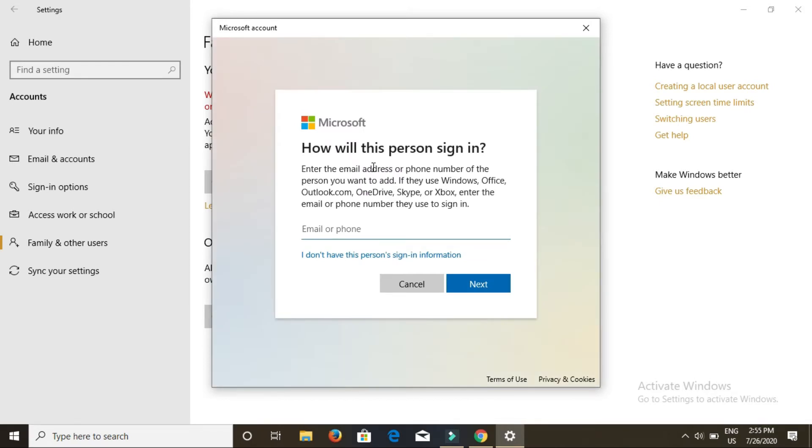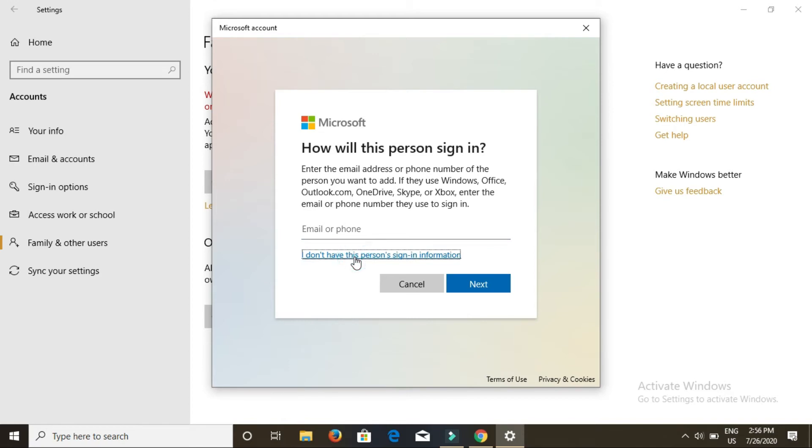Now it is asking for an email or phone. Suppose we don't want to make our account with the Microsoft email or any other email or using the phone number. So click on this: I don't have this person's sign-in information.